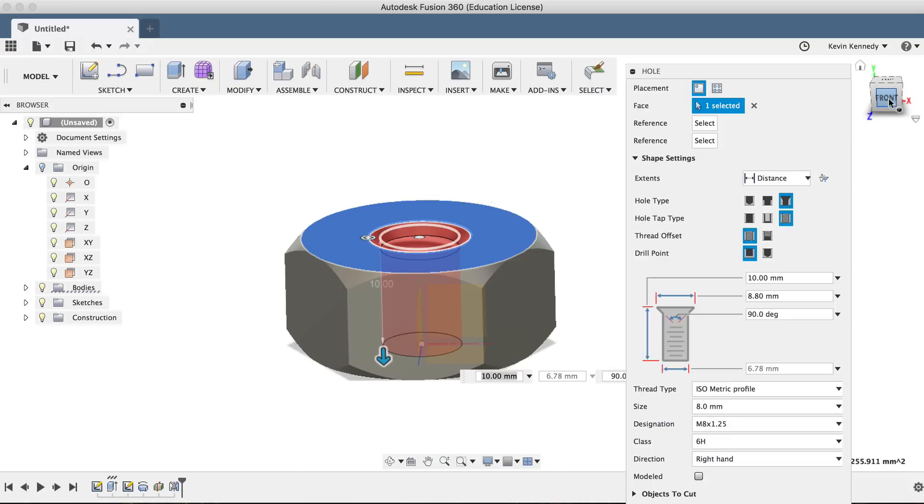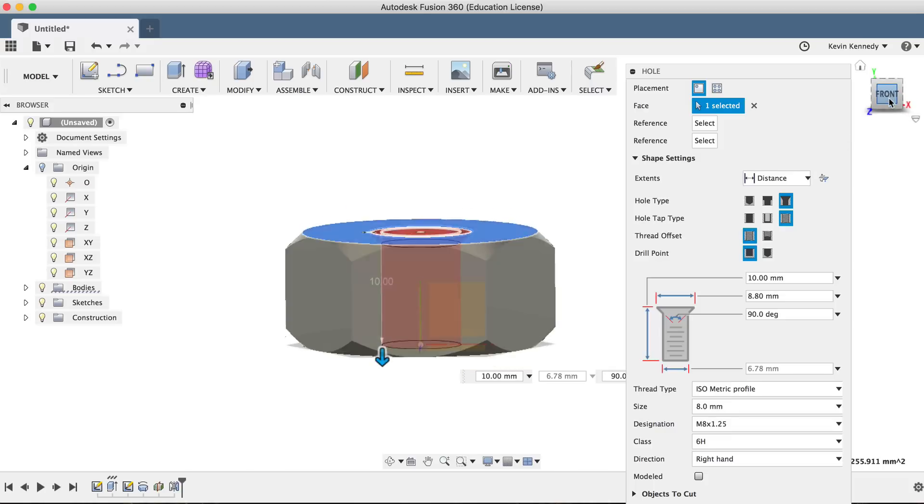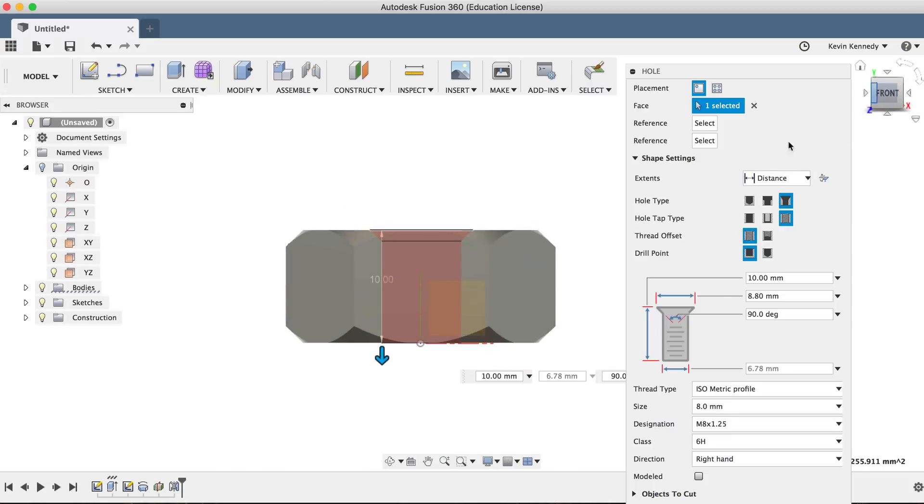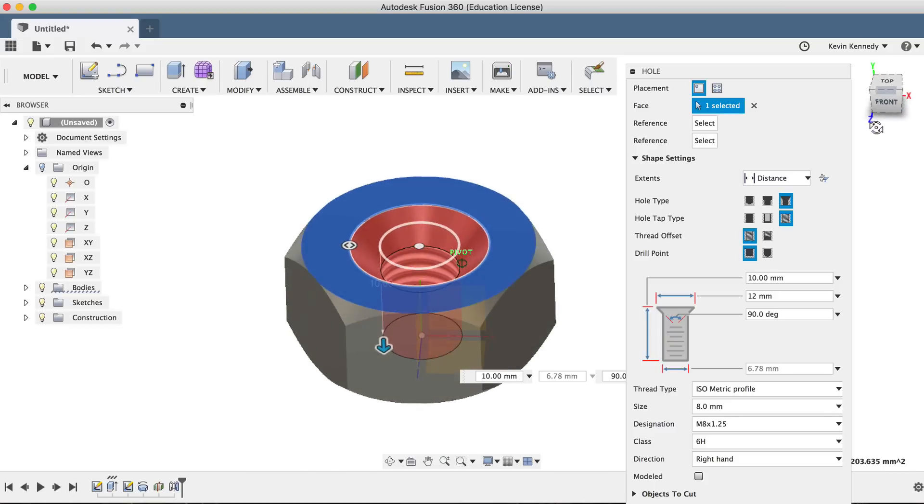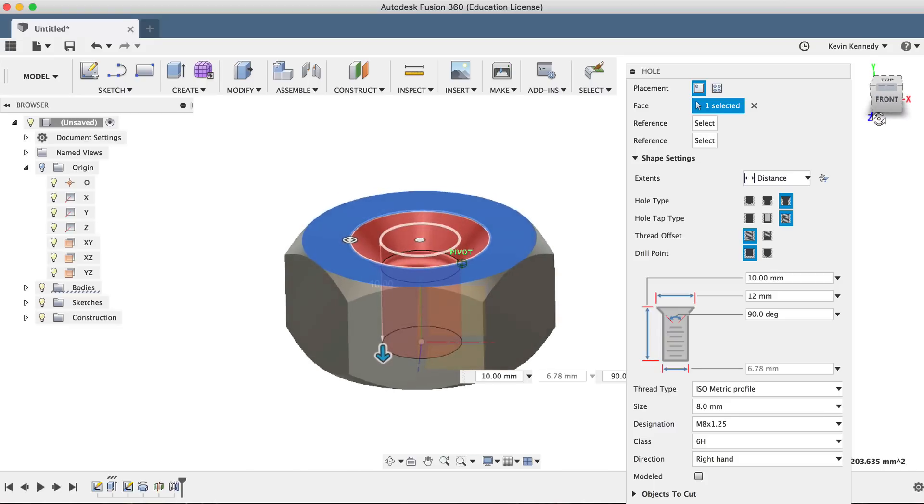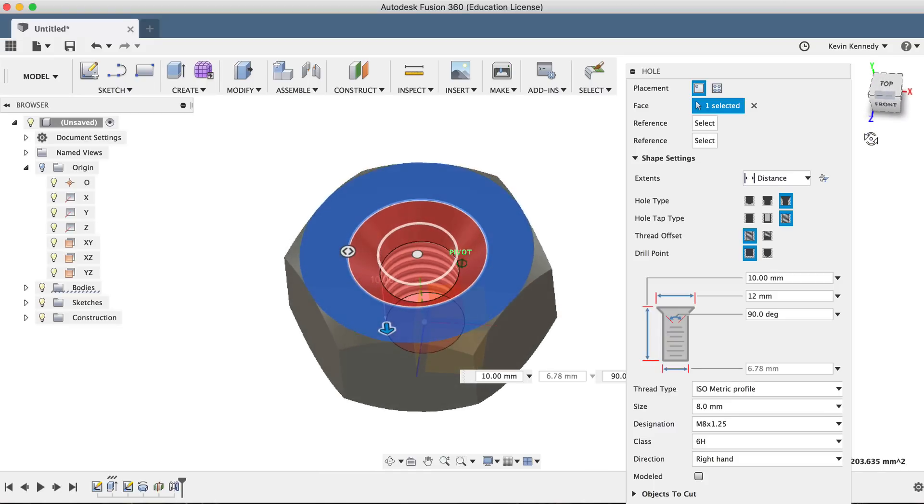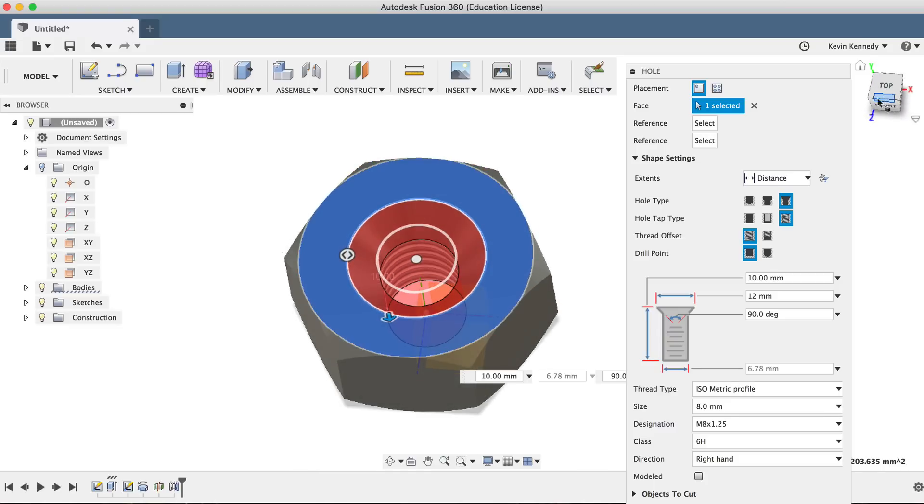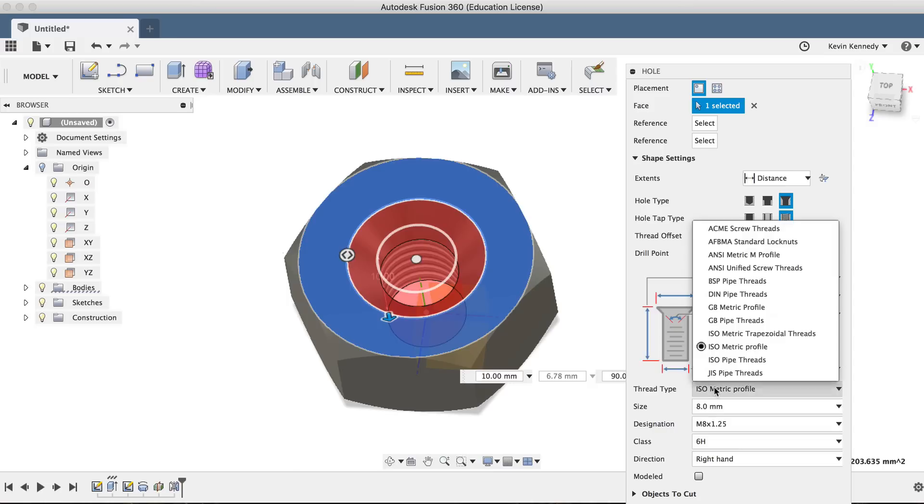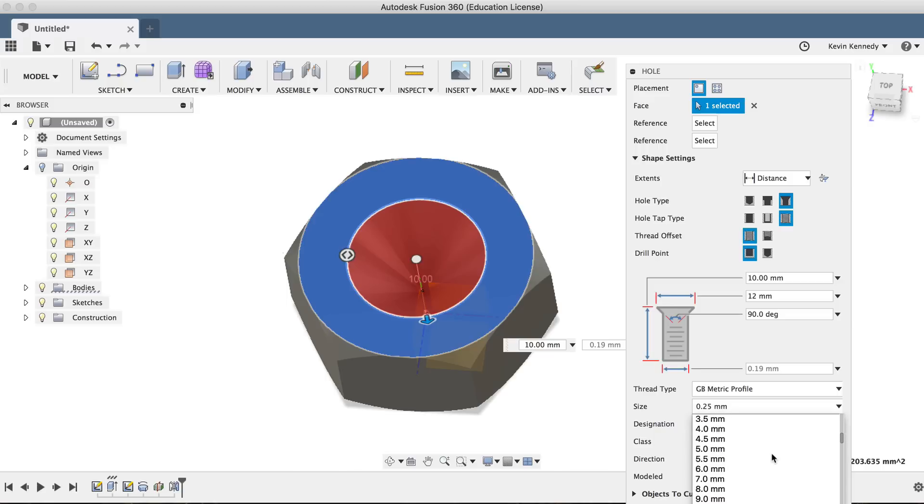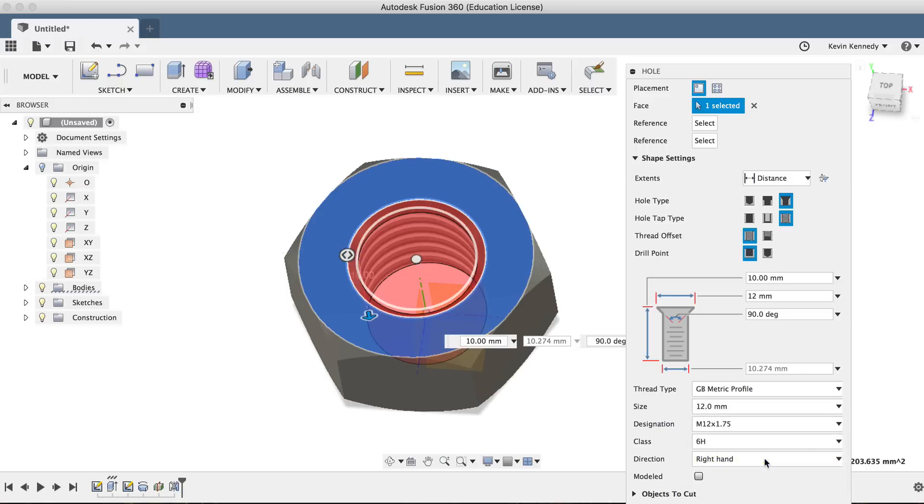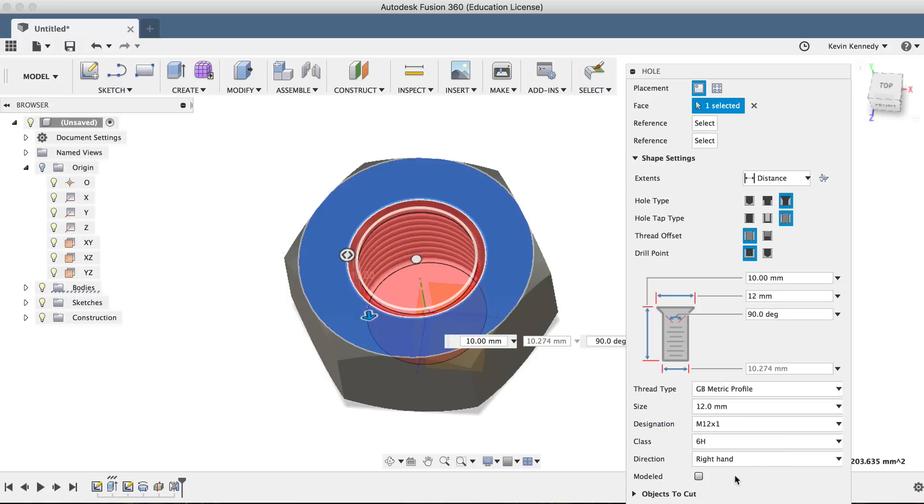Now the length here we have already created by dragging the arrow down, so we'll use 12 millimeters as the width, and we'll leave it at 90 degrees. The last few options here come in handy if you're 3D modeling a thread or hole specific to some sort of international standard. For this example, I'm just going to use GB metric profile, 12 millimeters as the size, M12 times 1 as the designation, and the last two options we can leave at their default.